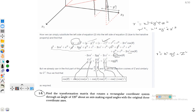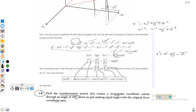The question statement is: find the transformation matrix that rotates a rectangular coordinate system through an angle of 120 degrees about an axis making equal angles with the original three coordinate axes. We have three axes x1, x2, and x3, and all vectors are rotating by 120 degrees, so we have to find the transformation matrix.